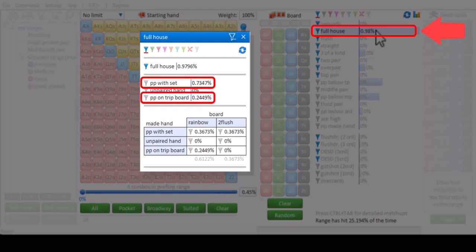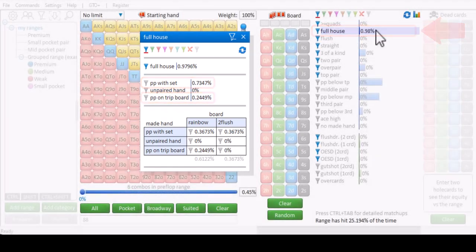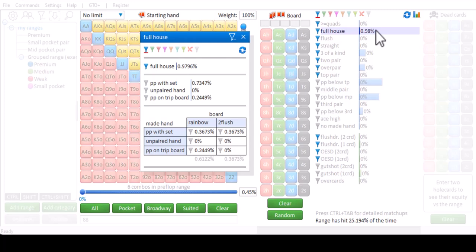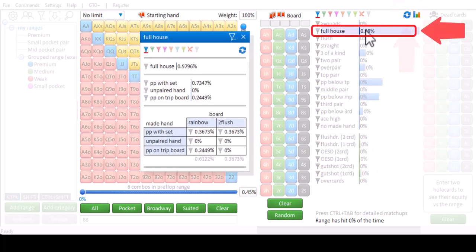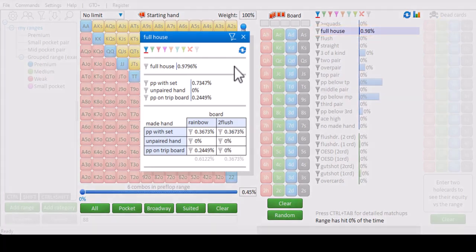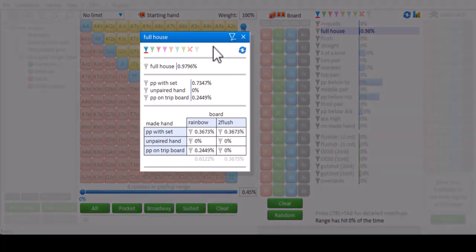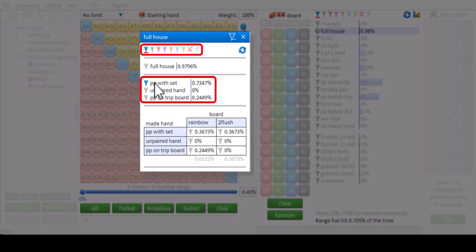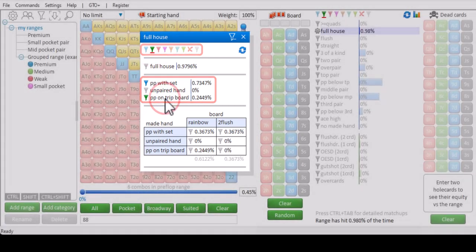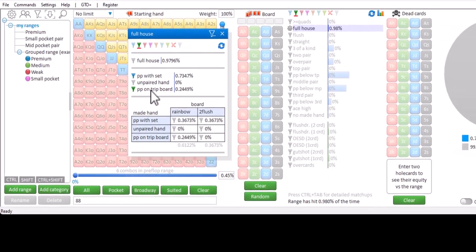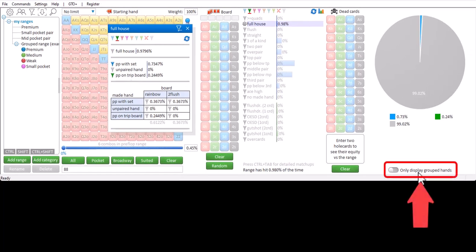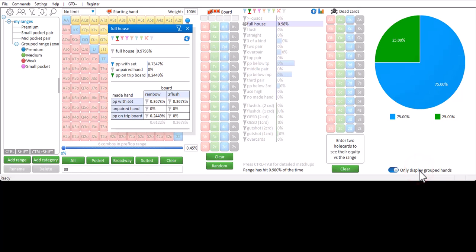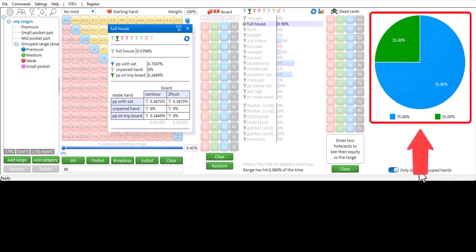We can also again apply colored filters. So if I disable all the filters, right click full house to fix this popup so I can move my mouse away, and now assign a blue filter to pocket pair with set, and a green filter to pocket pair on trip board, and only filter for hands that have a filter, then we see that the ratio of set versus trips is 3 to 1.